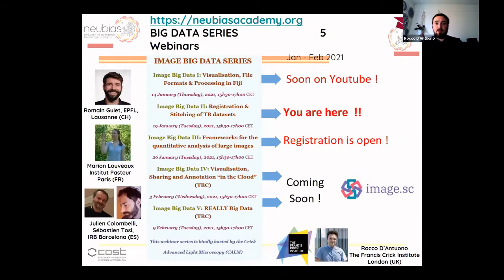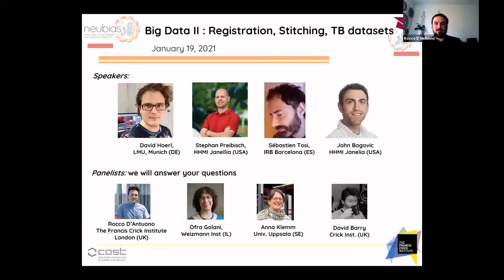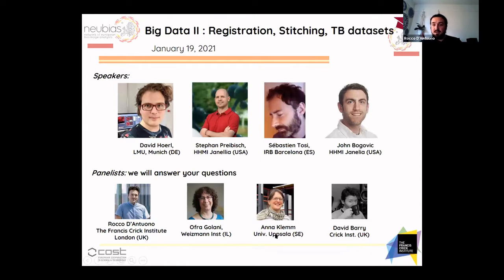Welcome everybody. Today we will talk about registration and stitching of large terabyte datasets. We will have with us David Hörl, Stefan Pribish, Sebastien Tosi, and John Bogovic. To help as panelists, we will have Julian Colombelli from IRB Barcelona, myself, Ofra from Weizmann Institute, Anna from Uppsala University, and David Berry from Crick Institute. If the first speaker, David Hörl, is ready, I will ask him to share the screen.